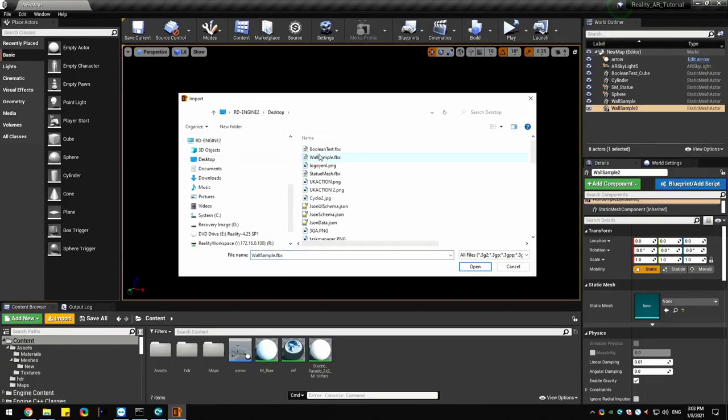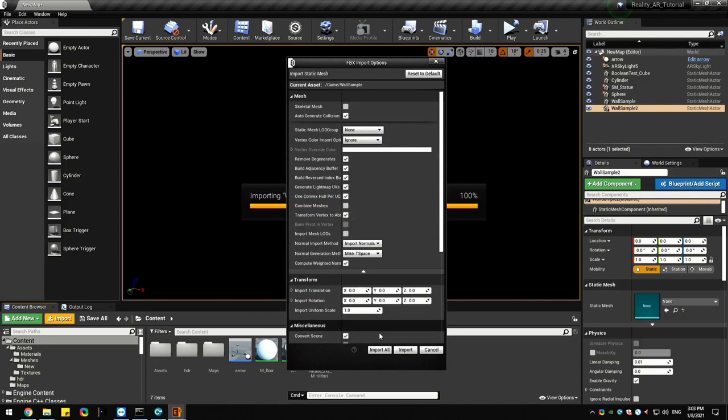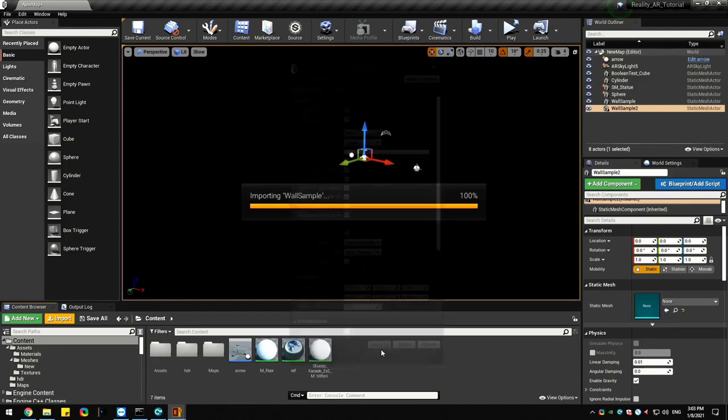Before getting into this any further, we recommend you to take a look at the in-depth AR compositing video. You can find the link in the description.